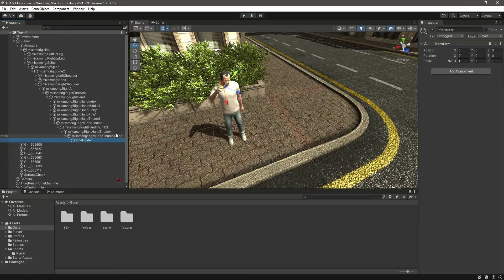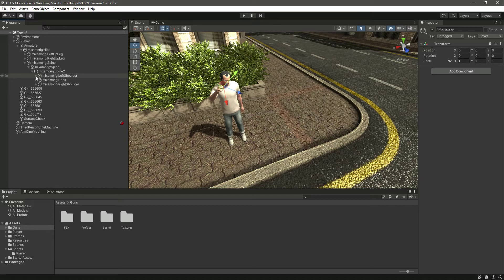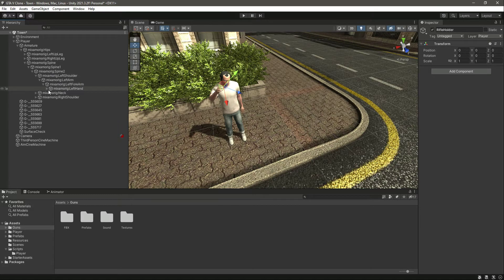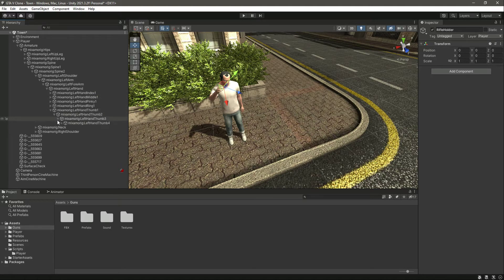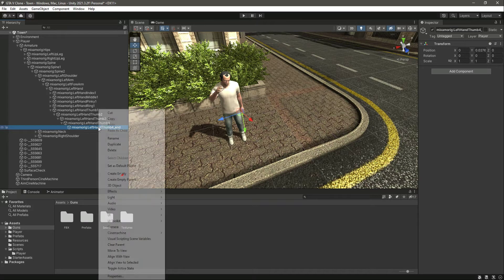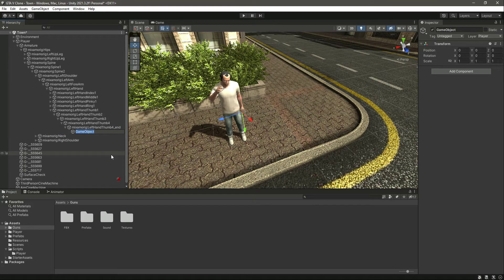Close the right shoulder for now and open up the left shoulder, then left arm, left forearm, left hand, left hand thumb one, thumb two, thumb three, thumb four. Create an empty game object named 'rifle holder' here as well, because our player will be holding two guns at the same time, so we need two rifle holders in both arms.